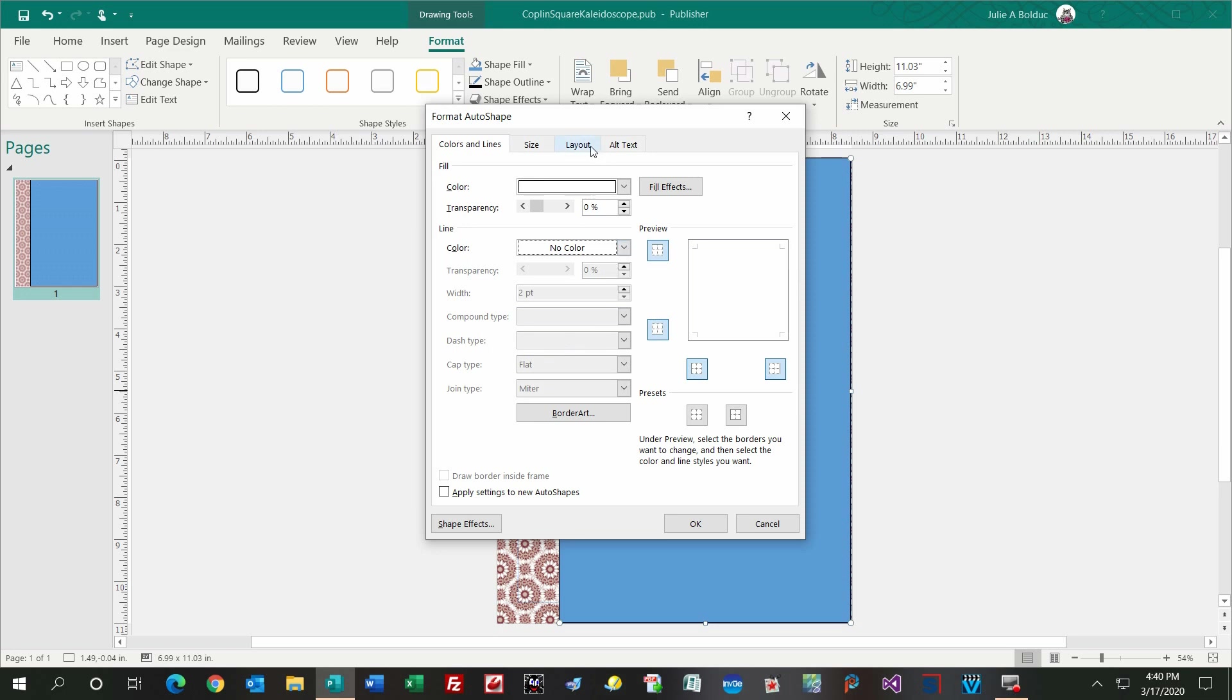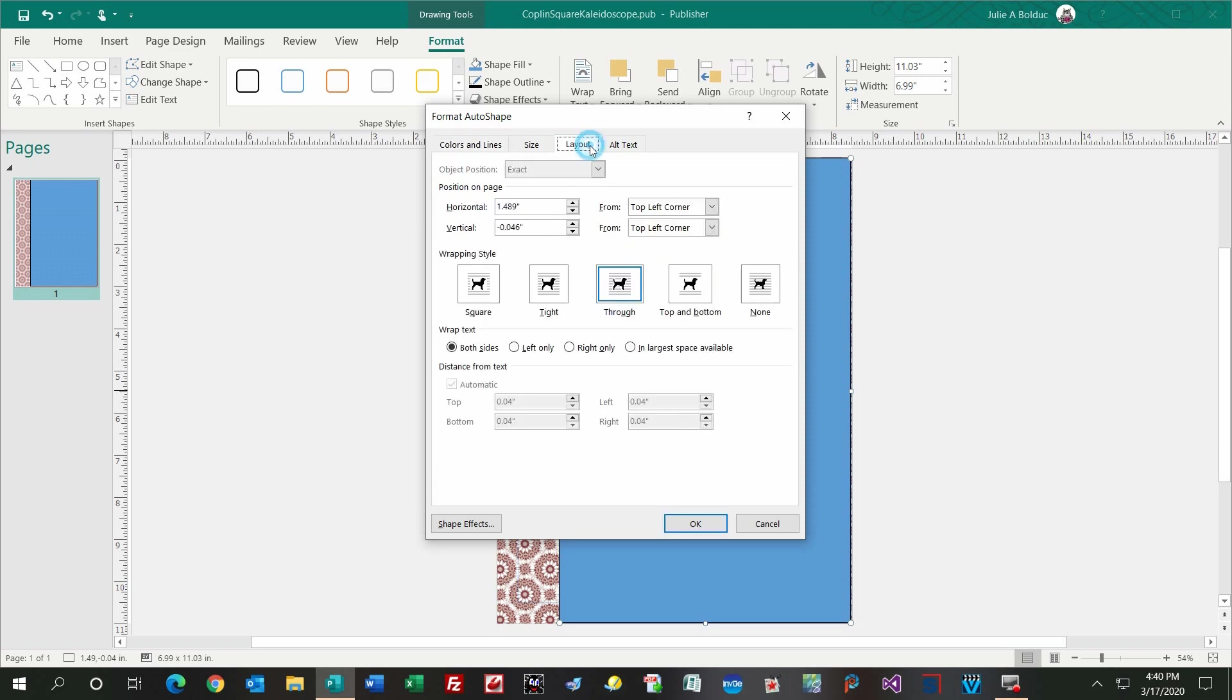Then you're going to click on Layout. If you want it to be at an inch and a half from the left edge, then just type in inch and a half on the horizontal from the top left corner. And then the vertical, you set at zero from the top left corner.